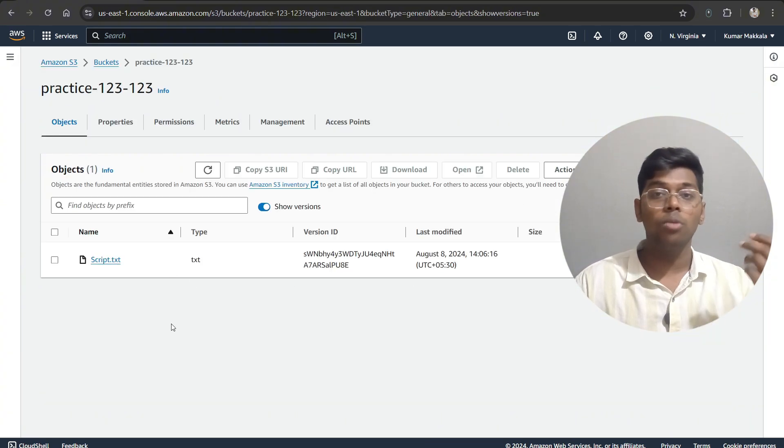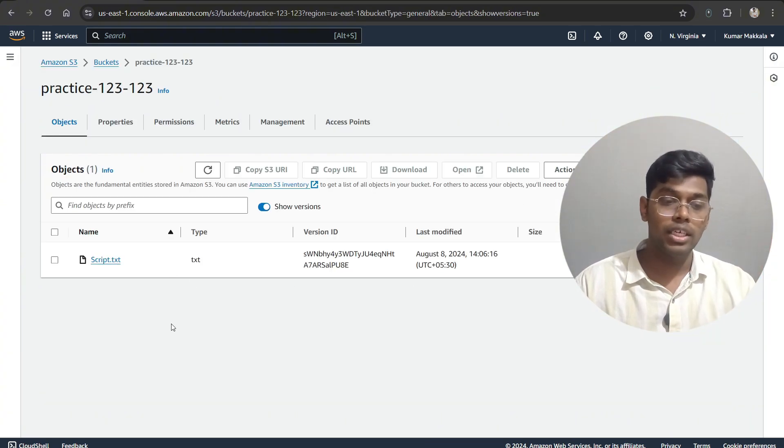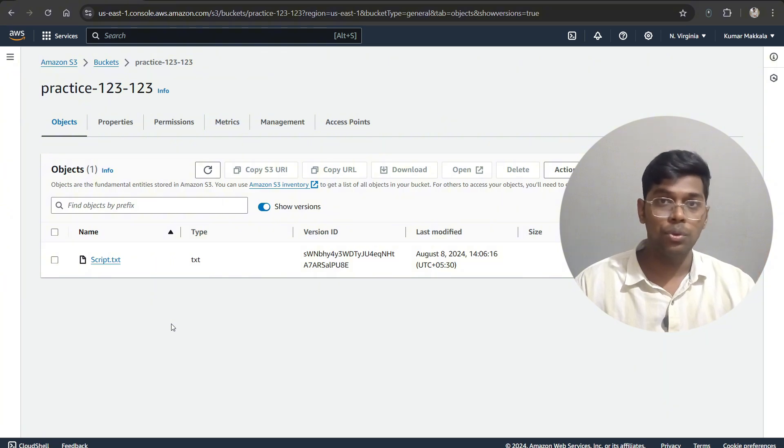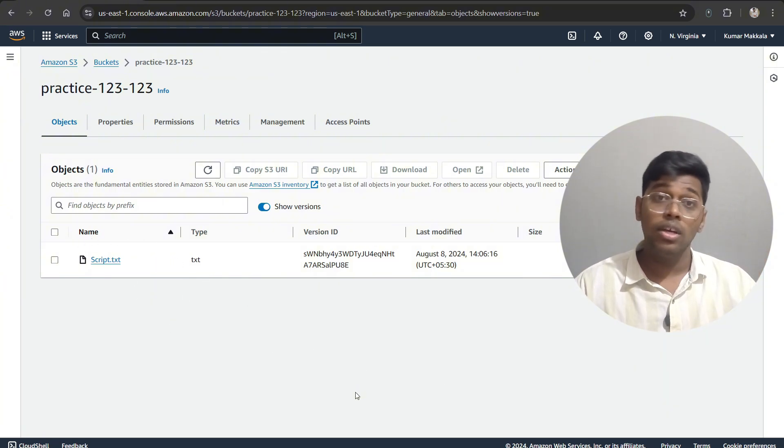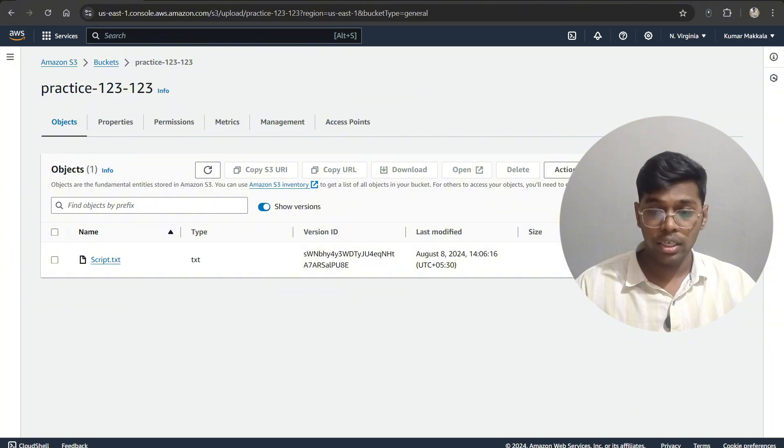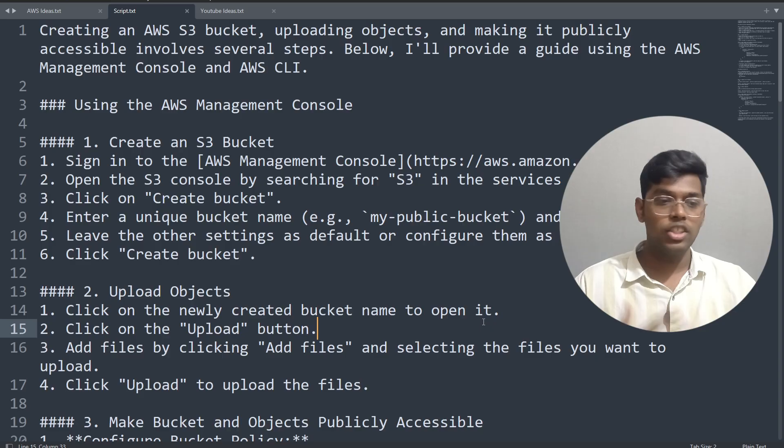As you can see, the object that you have deleted is recovered for you. So as you can see, there is already one object over here. So now let's upload this same object again.